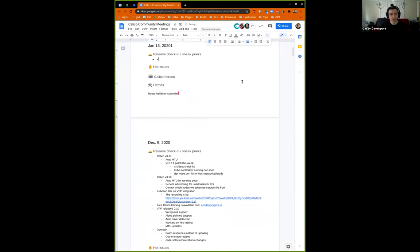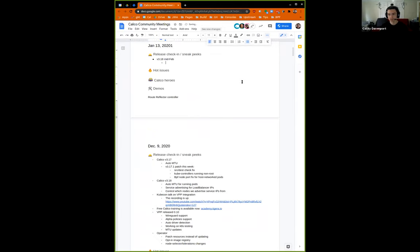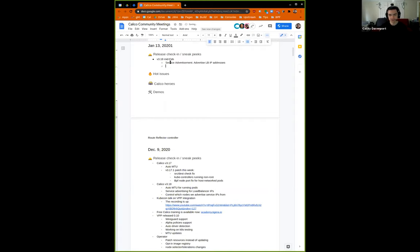The main things to talk about for 3.18 are some improvements to service advertisement — a long-awaited capability to advertise service load balancer IP addresses. Today Calico can advertise cluster IPs and external IPs, but for whatever reason it doesn't do load balancer addresses, but that will change in 3.18.